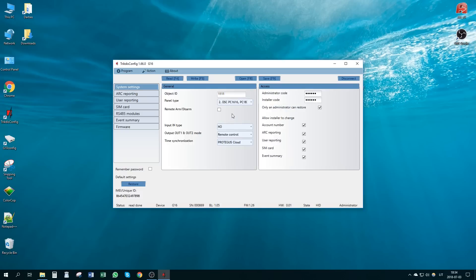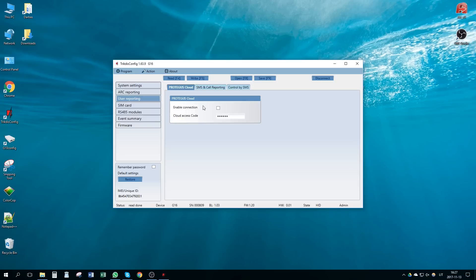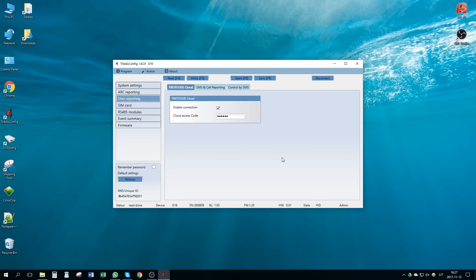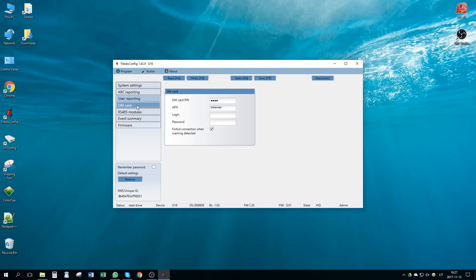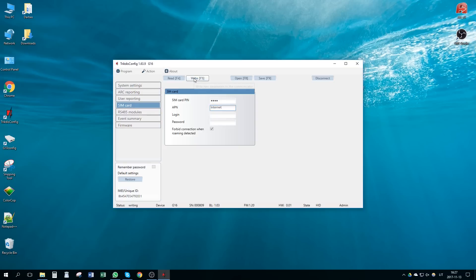Enable Remote Arm Disarm for remote control from Protegus apps. Go to User Reporting window and select Enable connection for Protegus service. Go to SIM card window and enter the SIM card pin code and APN settings. Press the buttons Write and Disconnect.